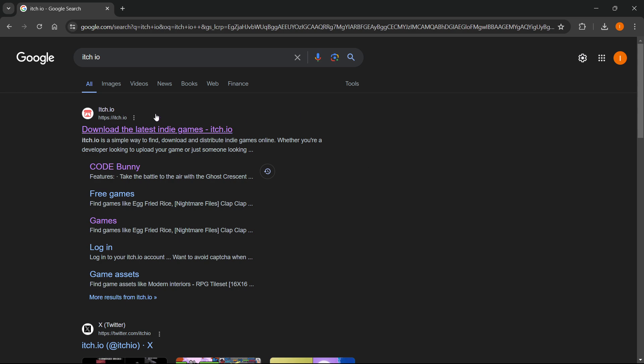So the first thing you want to do is go to Google and type in itch.io, which is basically a website where you can buy and play different games from independent creators and support them by playing them.